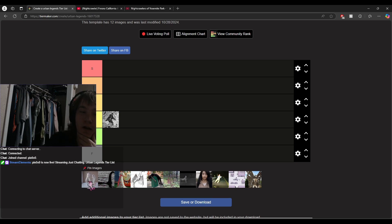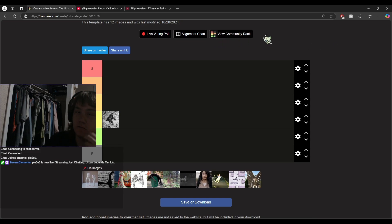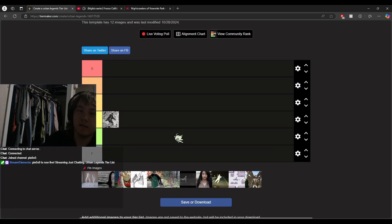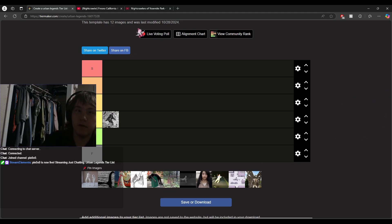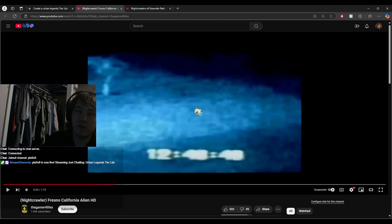Next up we have the Fresno Nightcrawlers. If anyone knows what that is, I'd be shocked. This is what I'm talking about right here - you see it, he has legs. Basically, a man in Fresno caught this weird white thing on his security camera, but the footage automatically deleted itself, so all he has is this grainy video of his monitor.